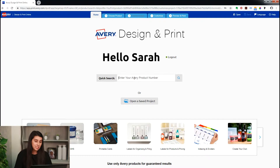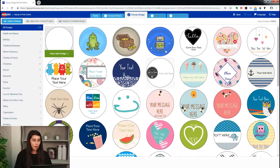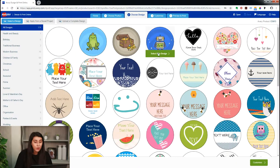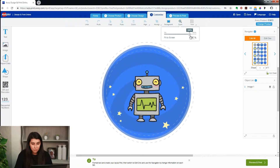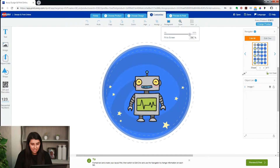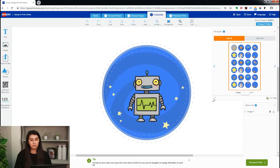The first thing we want to do is put in our product code that you'll find on the pack of labels that you bought from us, and then a bunch of designs will come up that are suitable for it. We're going to choose the cute little robot here, make him really big, and pull out the navigator so we can see every single label.